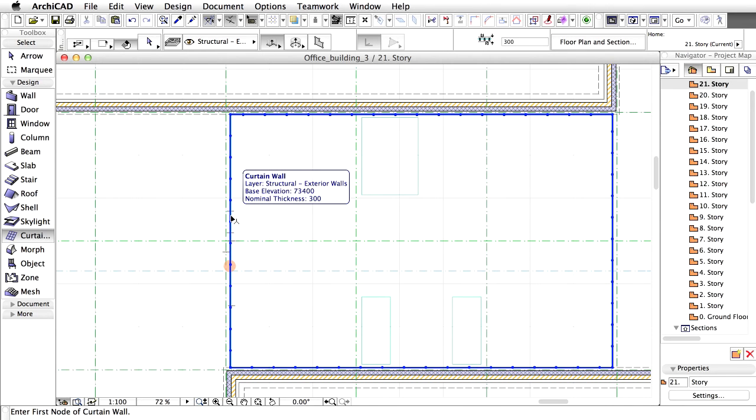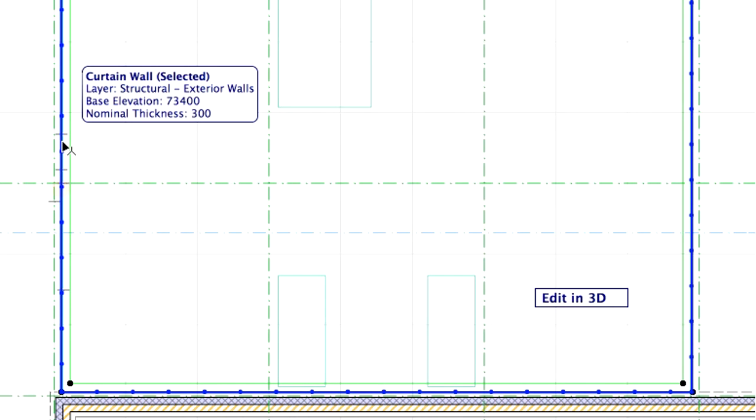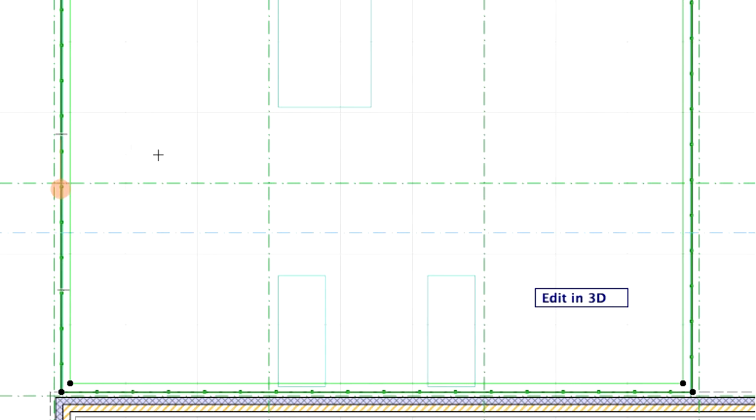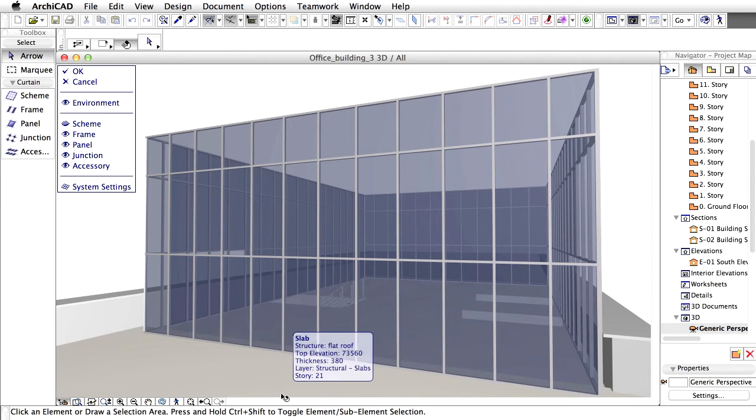We would like to create entrances to the restaurant. Select the Curtain Wall in the Floor Plan. Click on the Edit in 3D button. We can see the 3D window instantly.